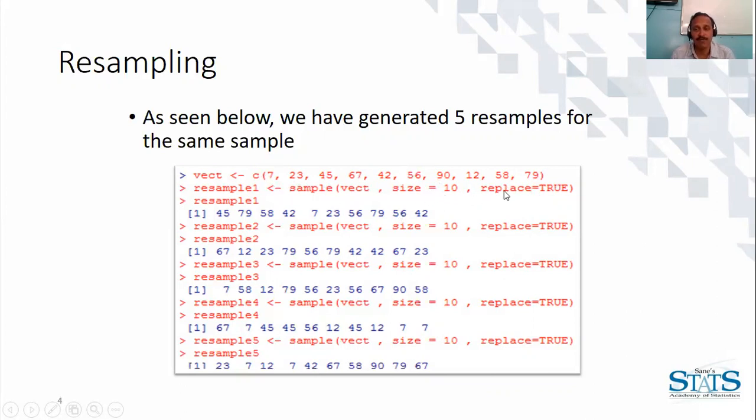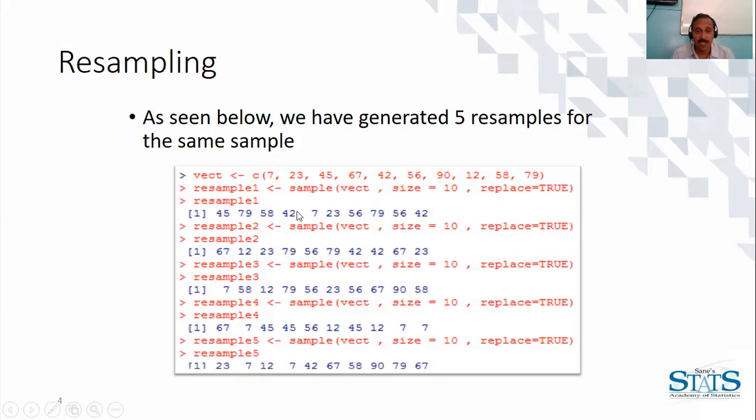We draw a sample with replacement of the same size from that vector. In our function we have given replace equal to true. Hence we have one sample with replacement of the same size, another sample with replacement of same size. So likewise we have five resamples of the same size.